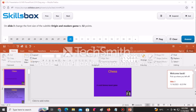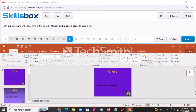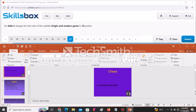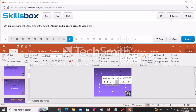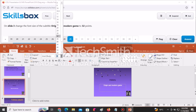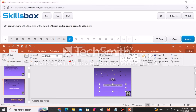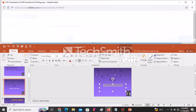On slide number three, change the font size of the subtitle text 'Origin and Modern Game' to the specified number of points. Navigate to slide three, select the mentioned text, go to the font size field, and change it to the required size. Click Answer to submit.